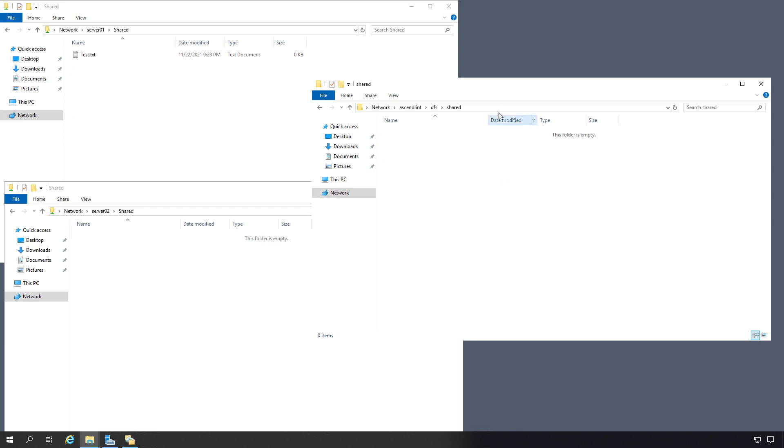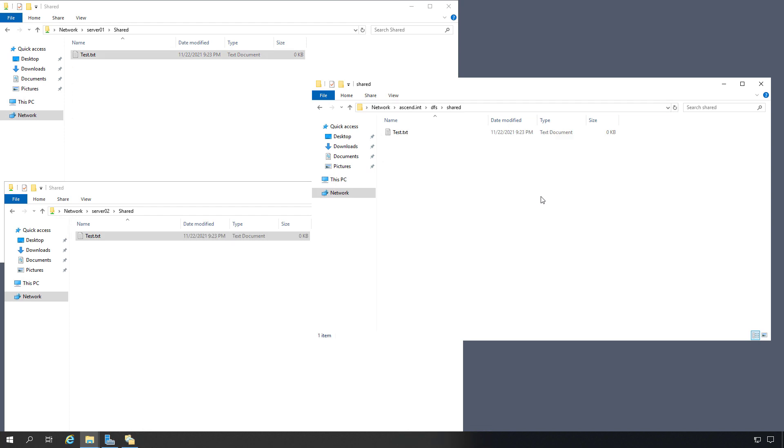And after just a few minutes, there it is. We see test in both locations, and we see it in our shared location as well. And what the server will do is it will pick up whichever server is responding the fastest. And that could be based on the CPU load. It could be based on the location as well. So that is setting up distributed file system on a Windows Server.